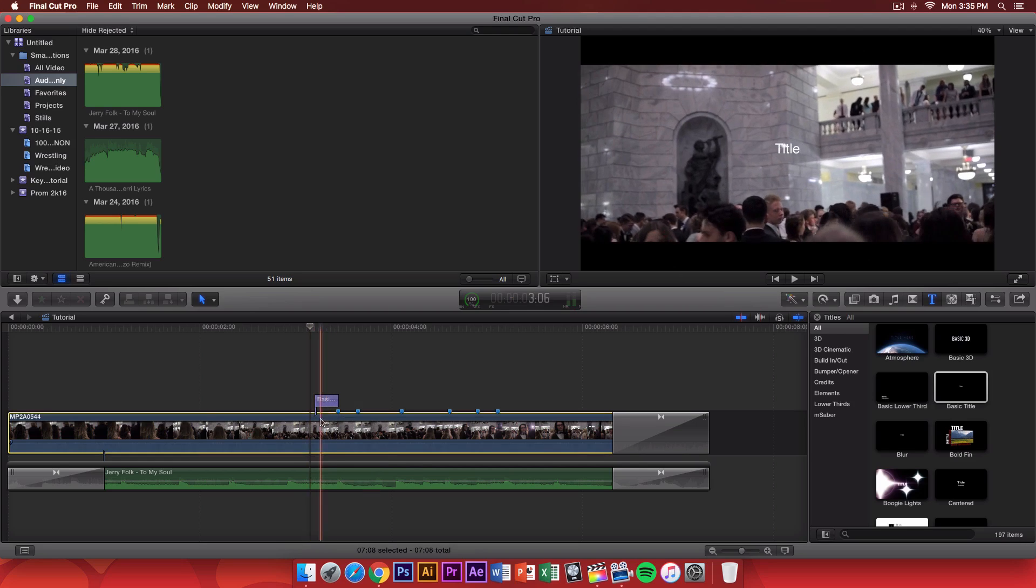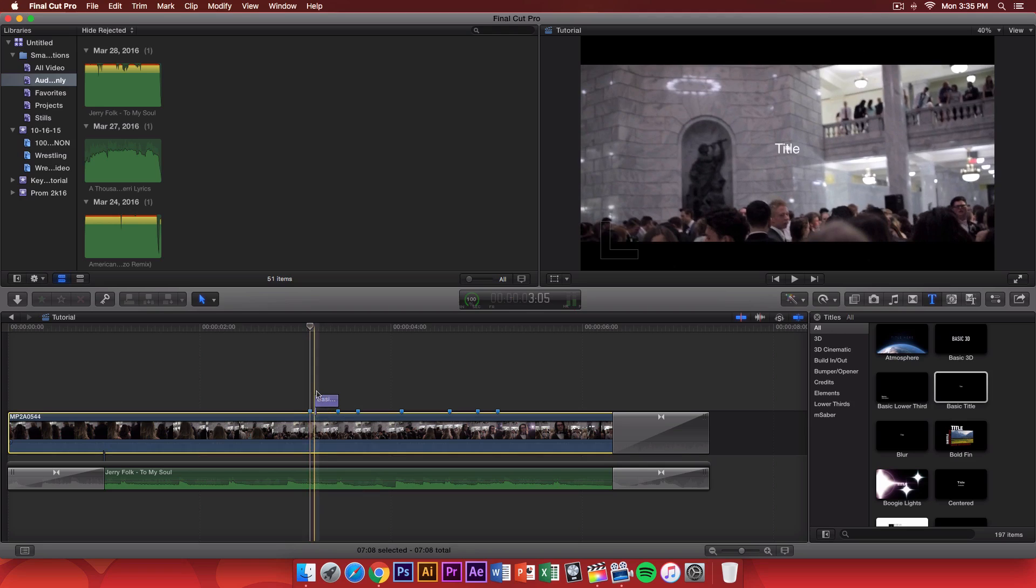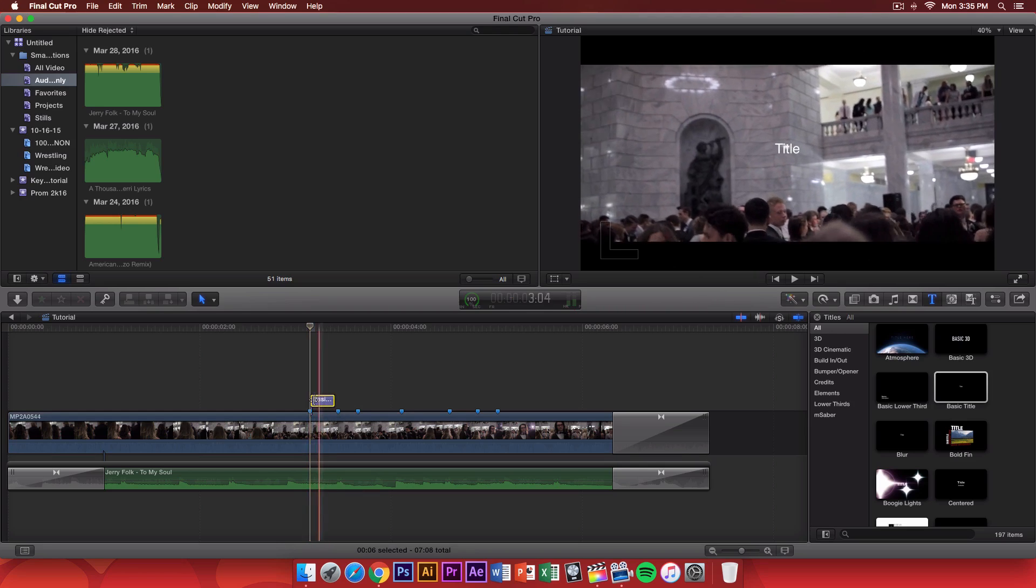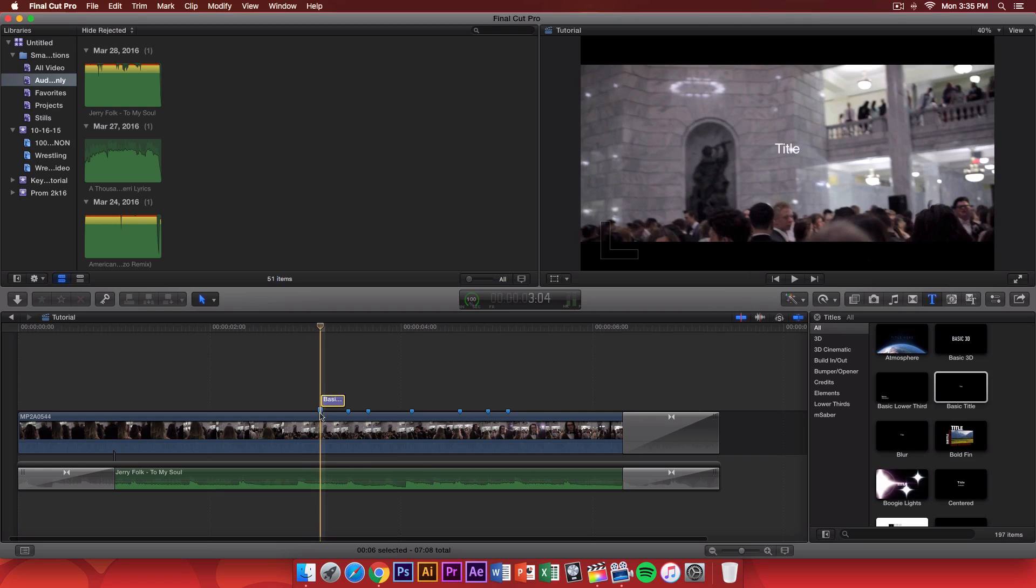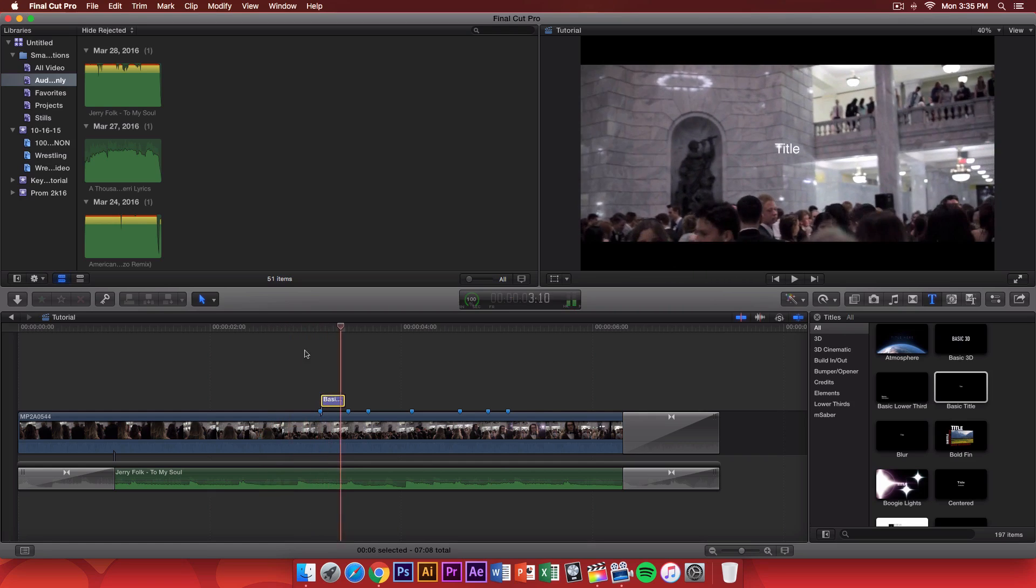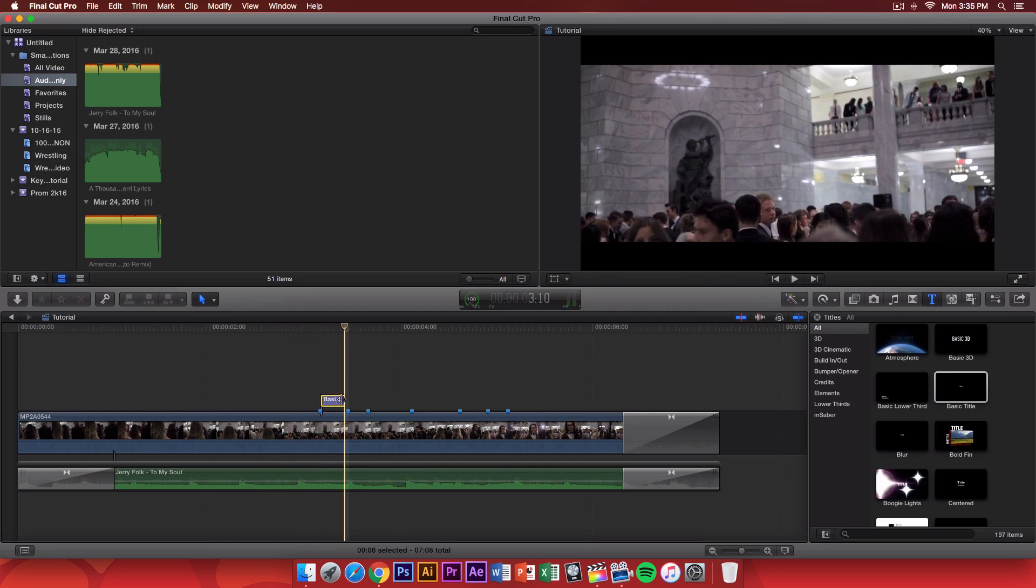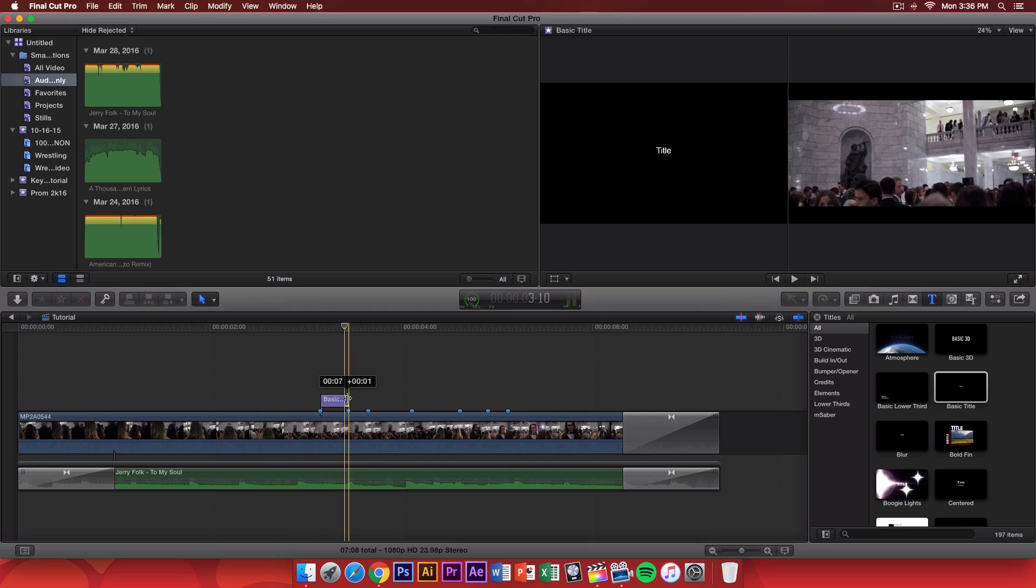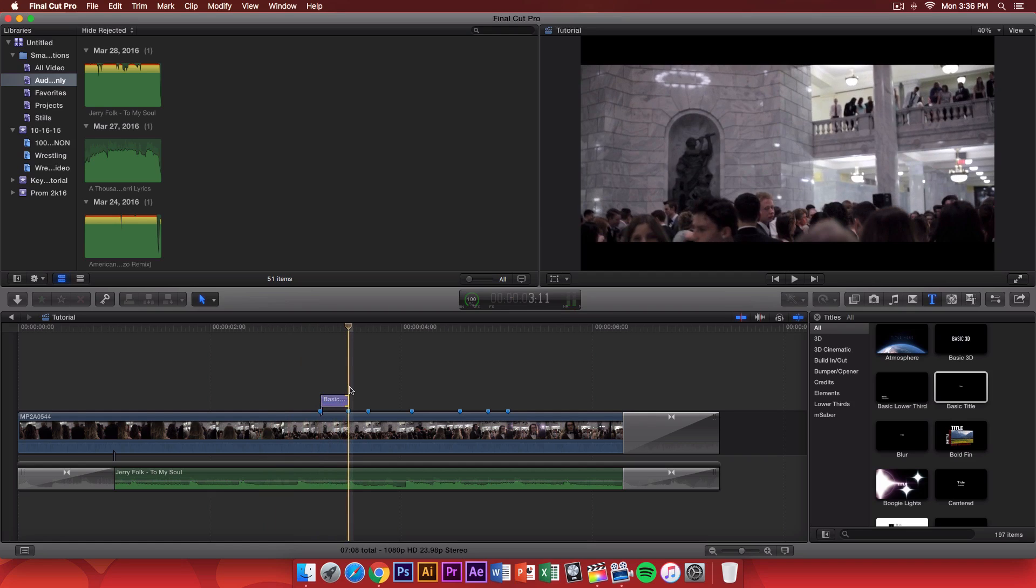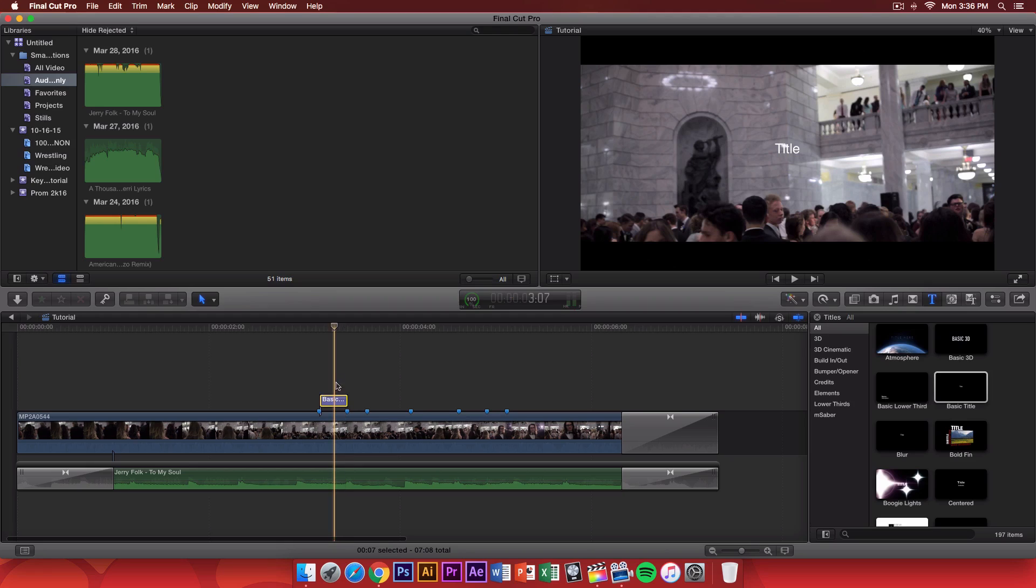And then, I'm going to add the marker there. So, press M on your keyboard. And then, just drag the text whenever the marker starts. So, right here. And then, once you have done that, drag the end of the text or the title to the next keyframe, which is the marker here. From there, you're just going to change the text.